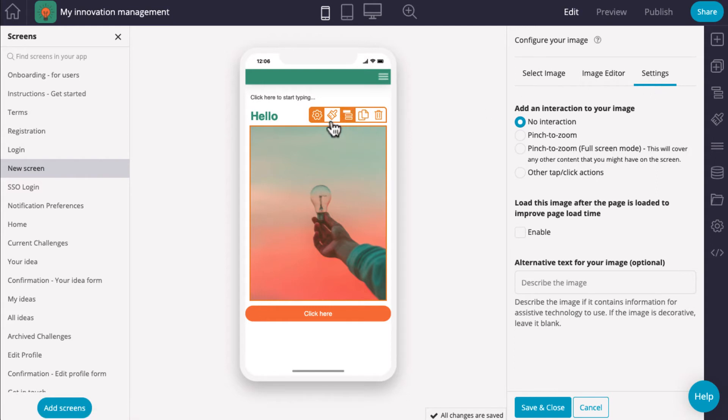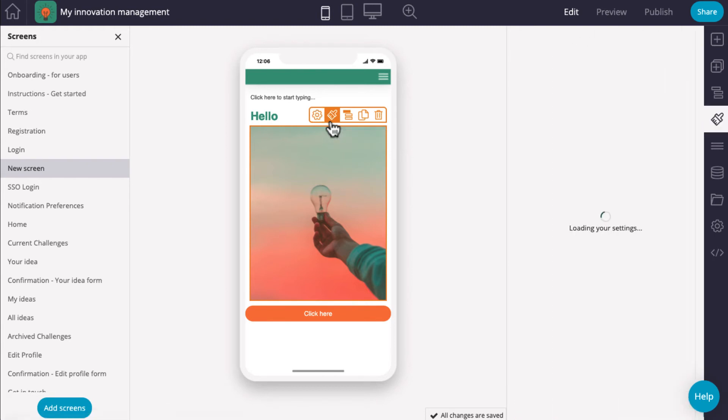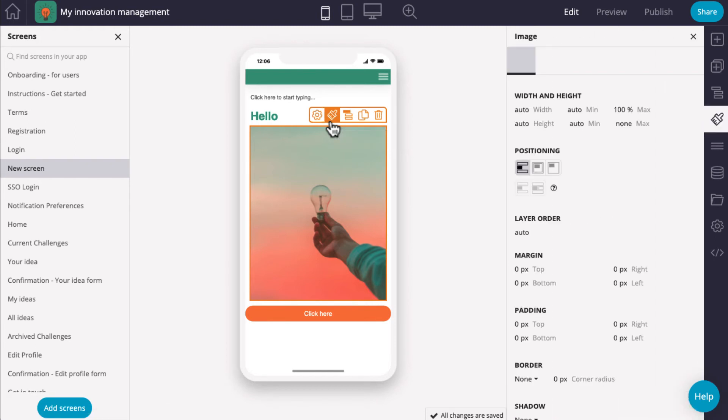Components often have icons in the top right corner. Each one has a different purpose. The paintbrush opens the appearance settings on the right so that you can edit them.